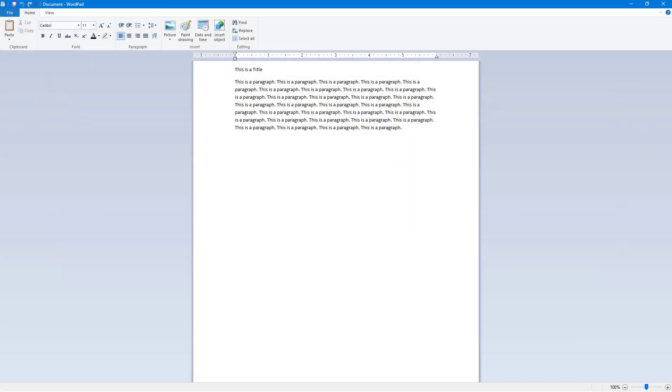Now let's see how we can work with the text alignment feature inside of WordPad. You can see that I already have some text over here on my document.